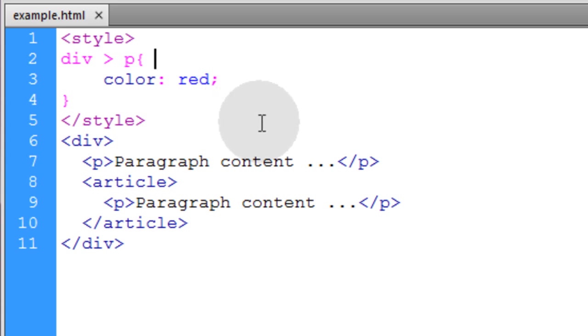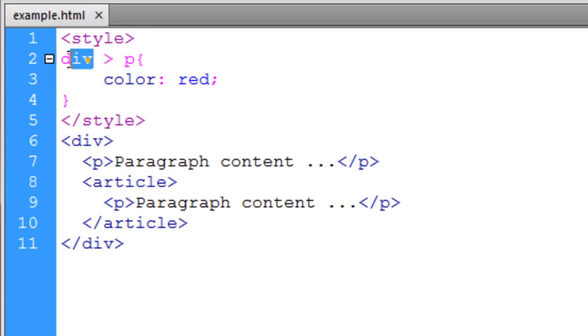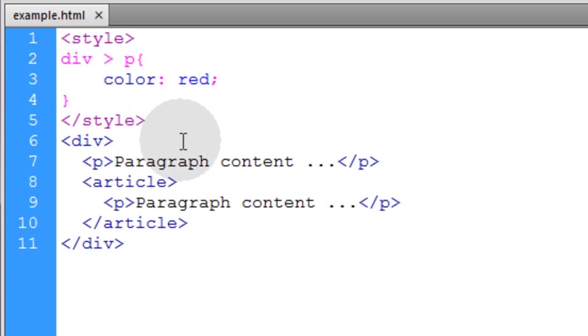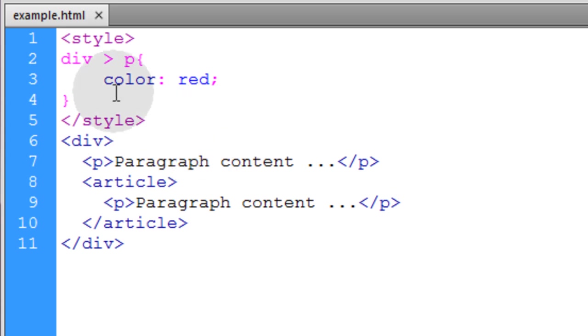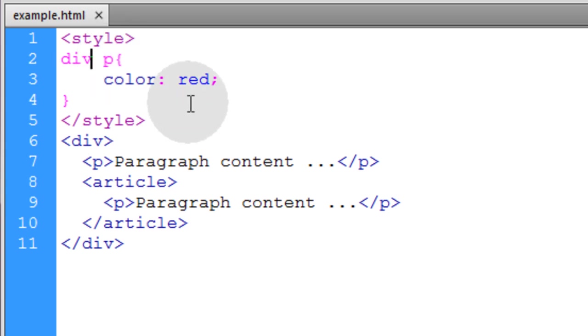And this is the one that I get the most questions about because I use this one a lot to target direct children of an element. I use that in my CSS syntax a lot and people have never seen it before I guess and they don't understand how it works in comparison to the descendant.